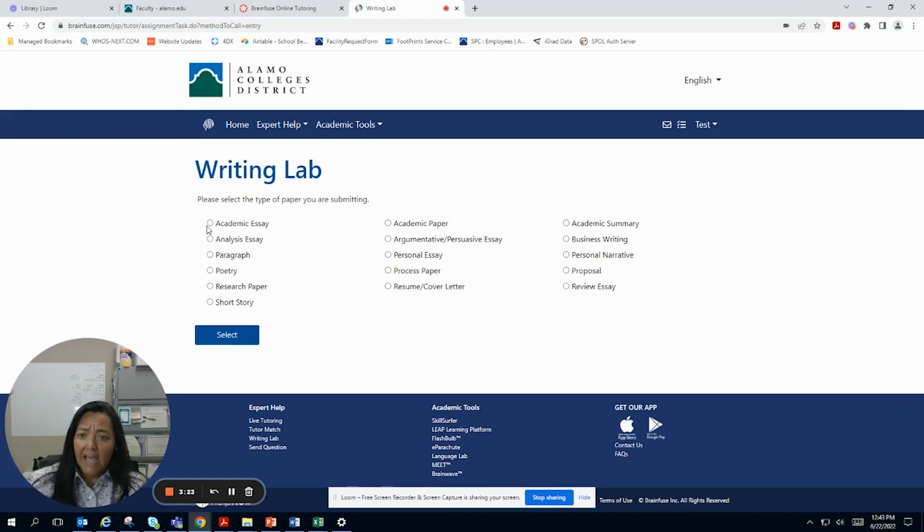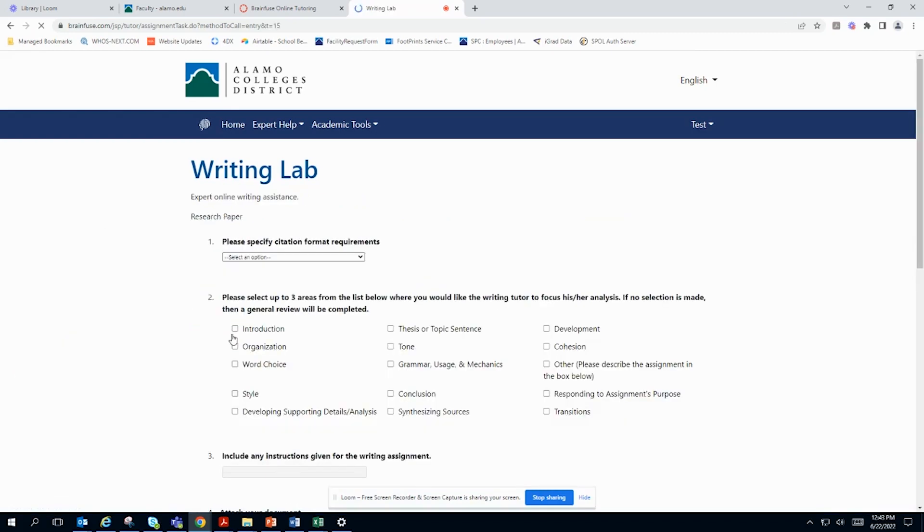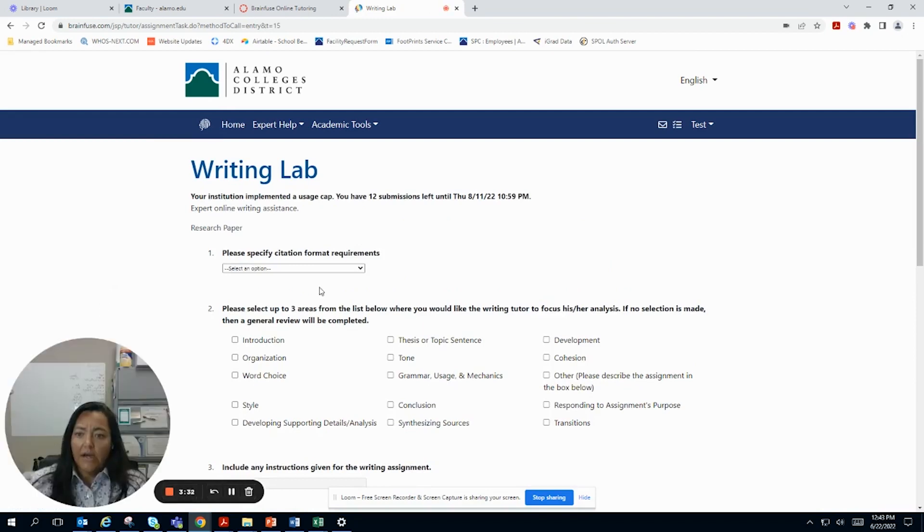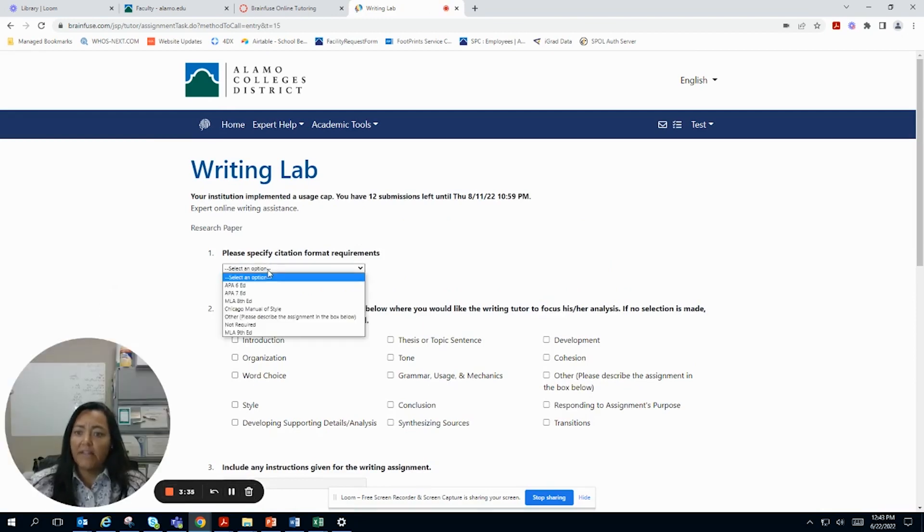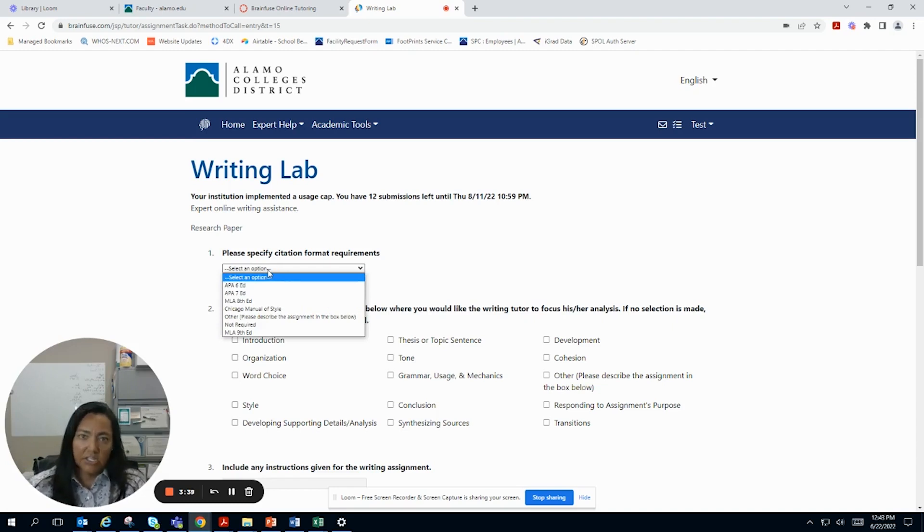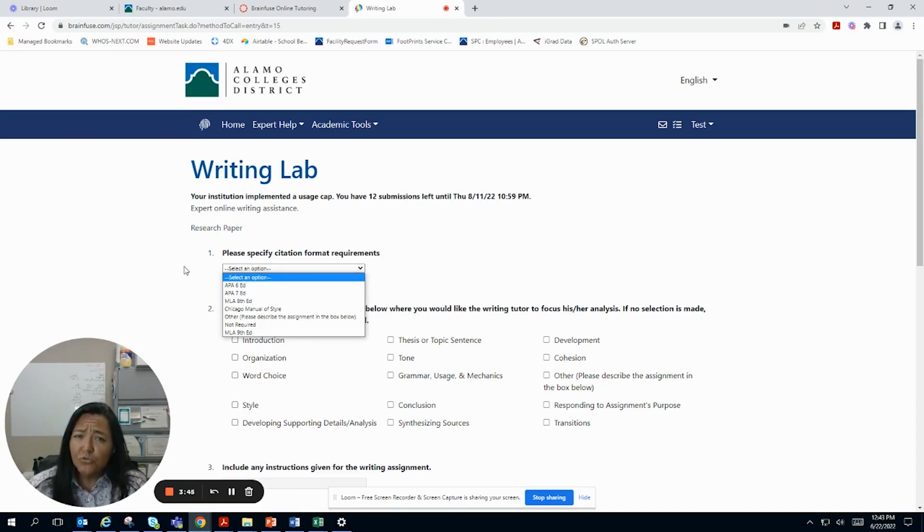And it's going to ask you some questions, right? Like what kind of paper it is? Let's say it's a research paper. So you're going to click on that. Please specify citation format. Yeah, that's really important, right? Like is it MLA? Is it Chicago? They need to know these things so that they can make sure that you're citing your things properly. Which I think is really cool. I wish I would have had this when I was in college.